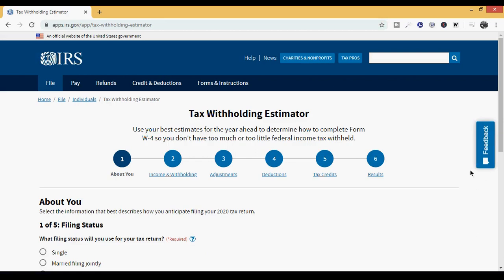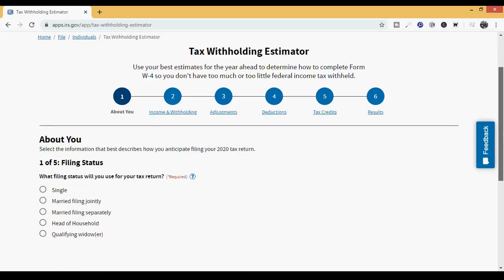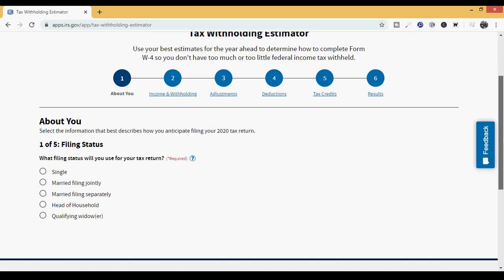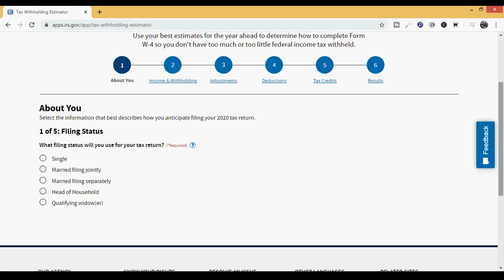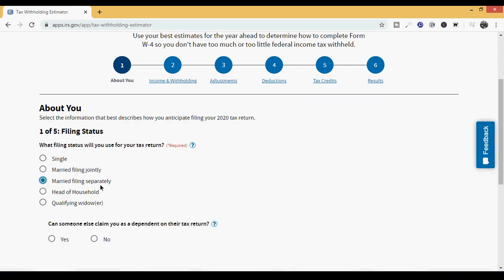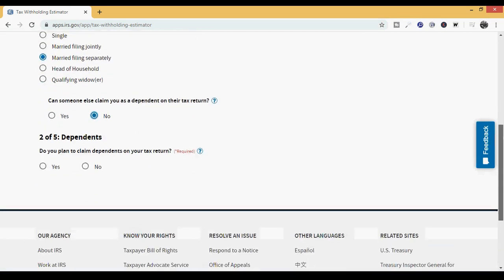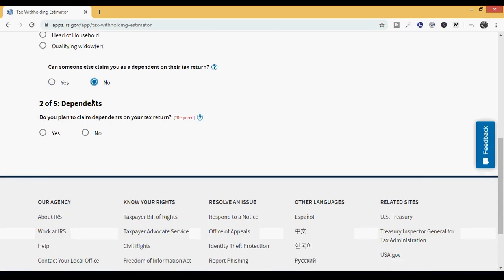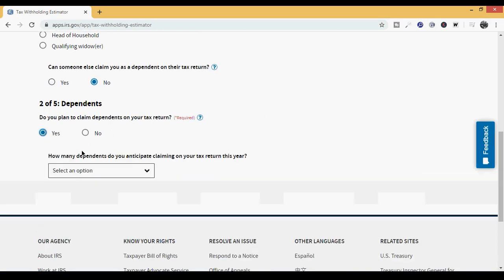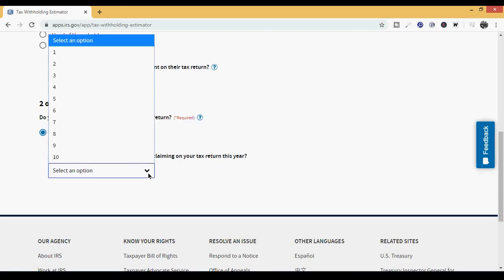use the tax withholding estimator and it'll take you to the About You section. This part is all about you. It says, what filing status will you use for your tax return? We're going to do married filing separately. Can someone else claim you as a dependent on their return? No. Dependents. Do you plan to claim dependents on your tax return? Yes. How many dependents do you anticipate claiming? Two.